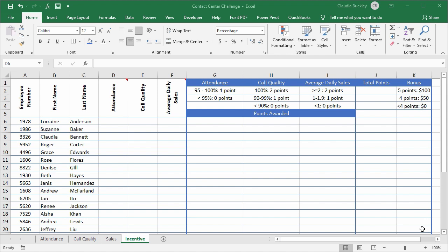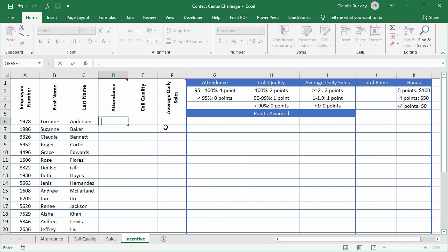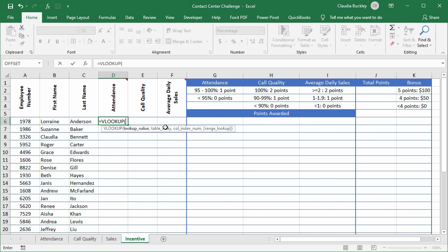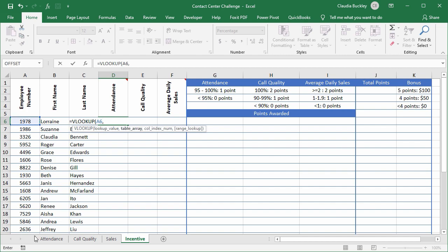Since each agent's attendance is represented as a percentage of the number of business days, we have to look up exactly how many days the employee reported to work. For this, the VLOOKUP function works perfectly. So we type equals VLOOKUP open parenthesis. Our lookup value will be using the employee number to do our lookup, comma, the table array is the attendance data set.